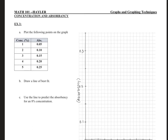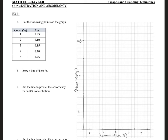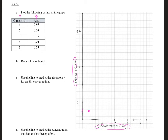The next type of graph you might come across is concentration and absorbency. For example three, we're going to plot the following points on the graph first, then draw a line of best fit and do a few other applications. Concentration is my X values and absorbency is my Y values. Our first point is (1, 0.05) — since 0.1 is the first tick, halfway between that would be 0.05, so about there.